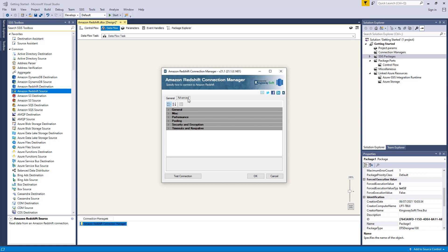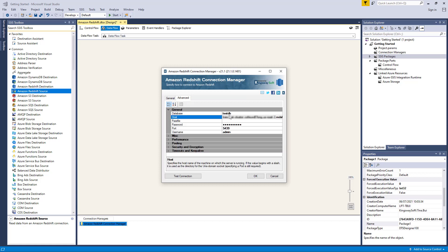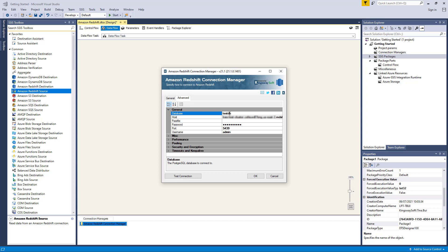Heading to the Advanced Settings page, there are possible settings for the Amazon Redshift connection. When we click on a specific setting, the component will display a description for the selected property at the bottom of the Advanced page. Generally speaking, this page has six sections: General, Miscellaneous, Performance, Pooling, Security and Encryption, and finally, Timeout and Keep Alive. These are usually filled in by default. You can change them based on your specific requirement.